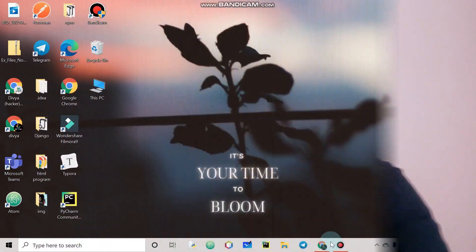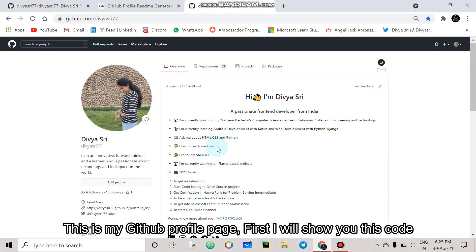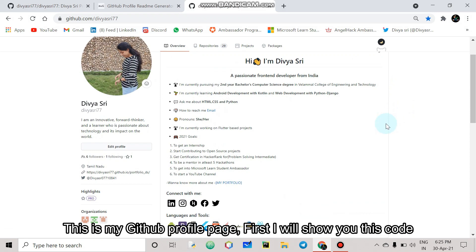Without further ado, let's go and create our beautiful Github readme profile. Okay. This is my Github readme profile page.